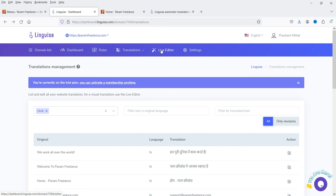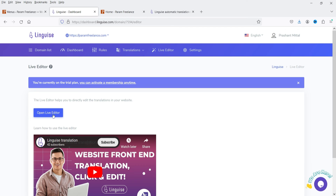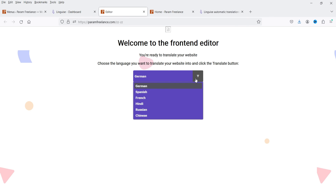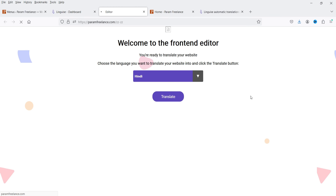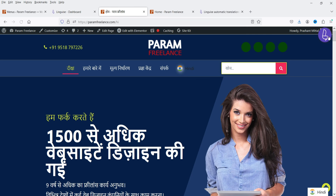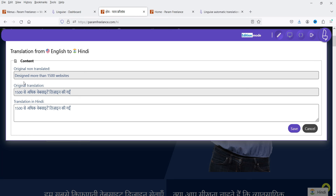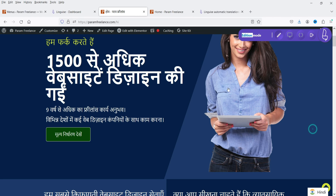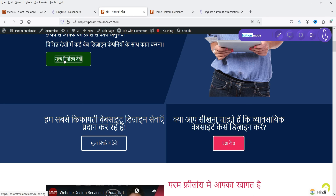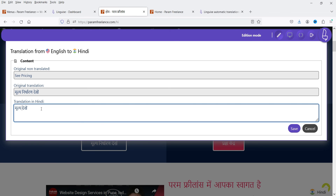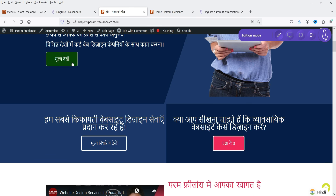You also have a Live Editor option. Click on it — it will open the live editor on your website. Select Hindi, click Translate, and you will see the live editor option on screen. In edit mode you can click on any element to change it and save it. For example, if I click on pricing text and I want to delete a word, I can delete it and save — and you will see that change is applied immediately.